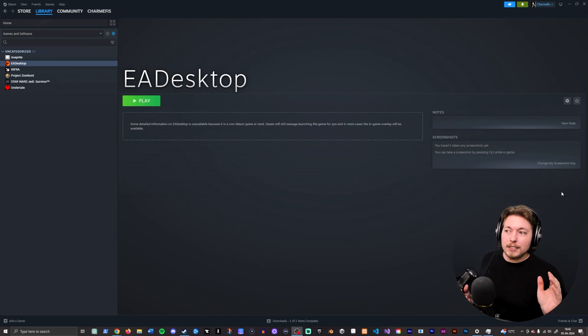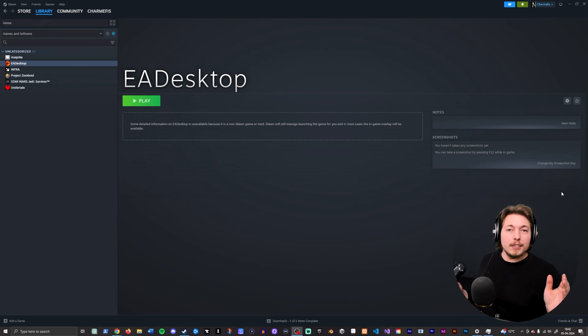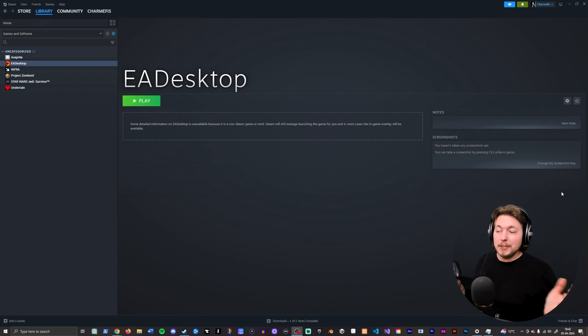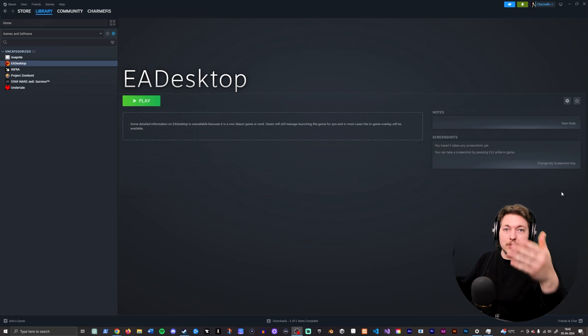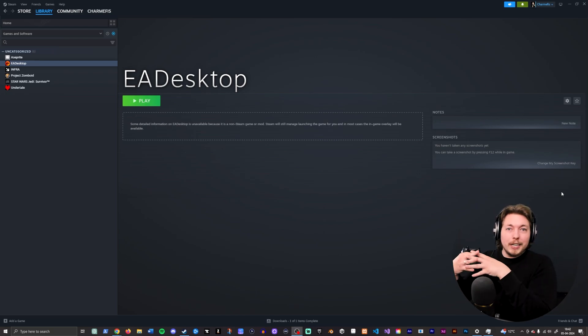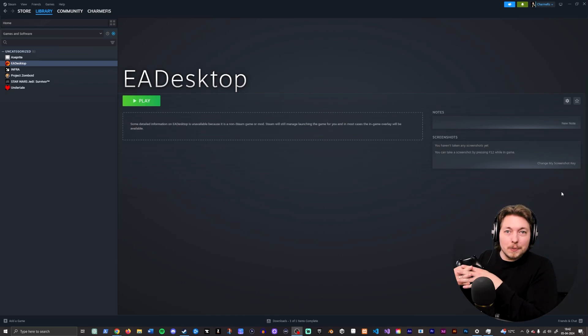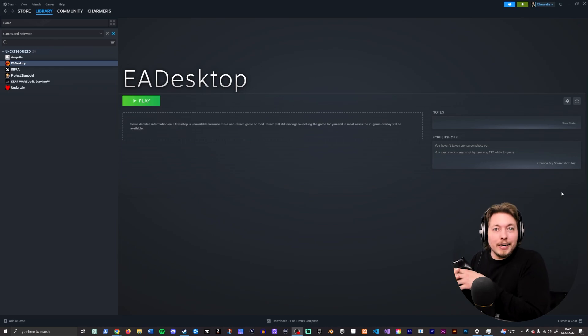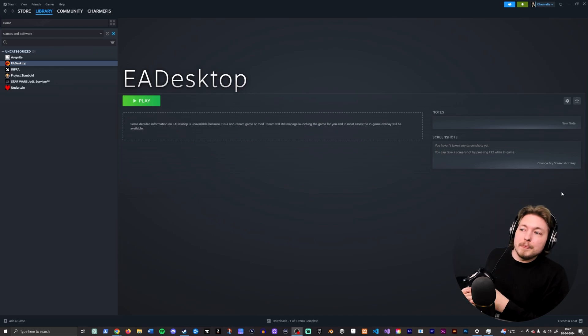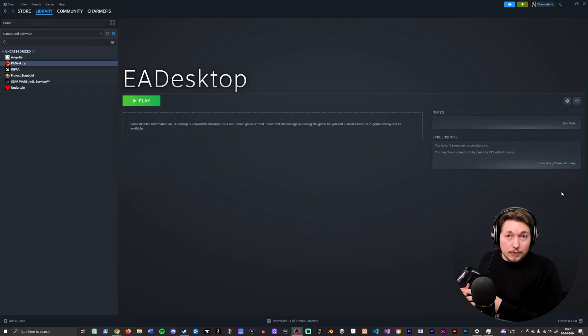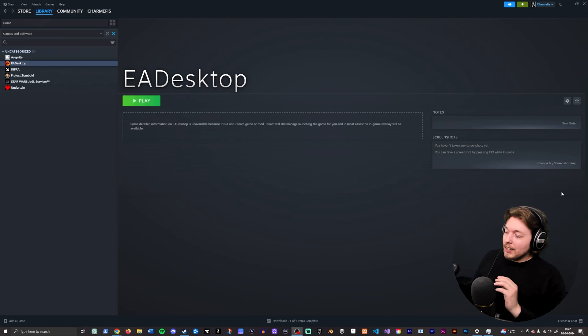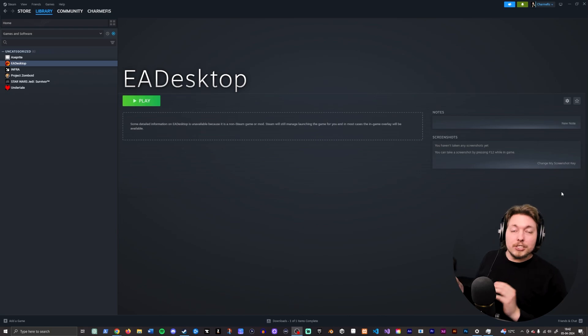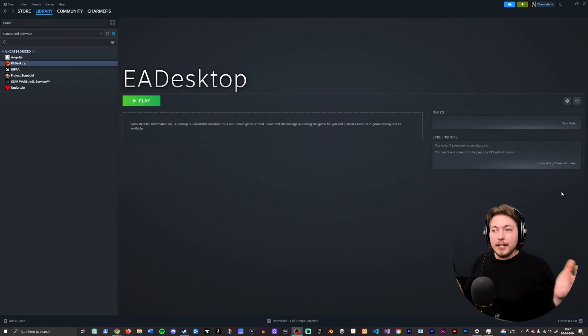And that has to do with the fact that EA updated their desktop application. So now, for some reason, Steam doesn't communicate that well together with EA. There is a solution for it, and I scoured the internet to find it and thought I'd share it because I actually got it working.